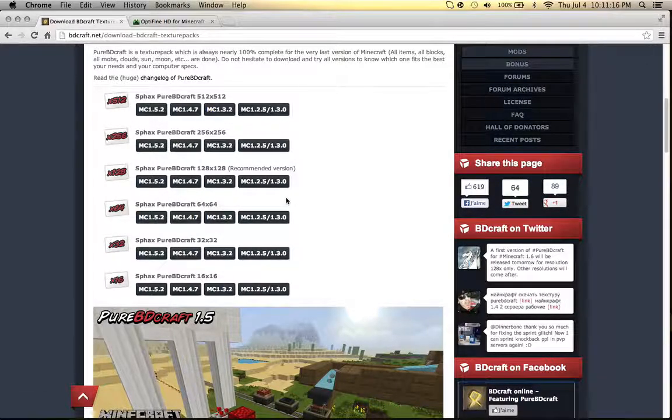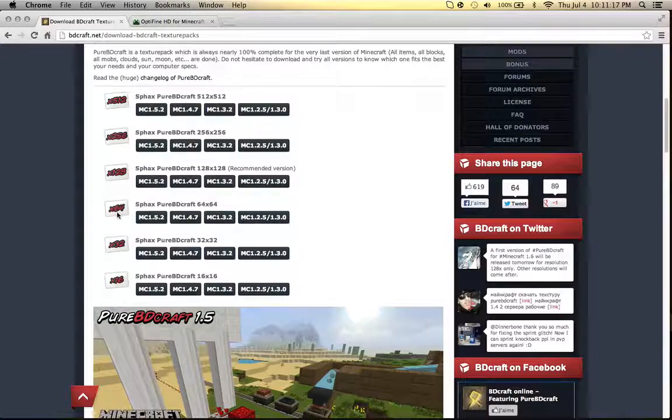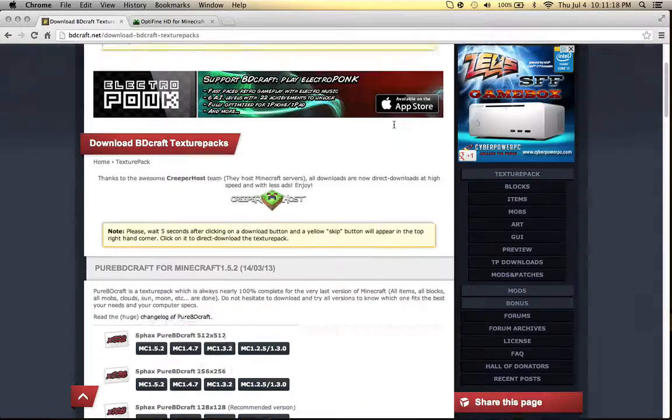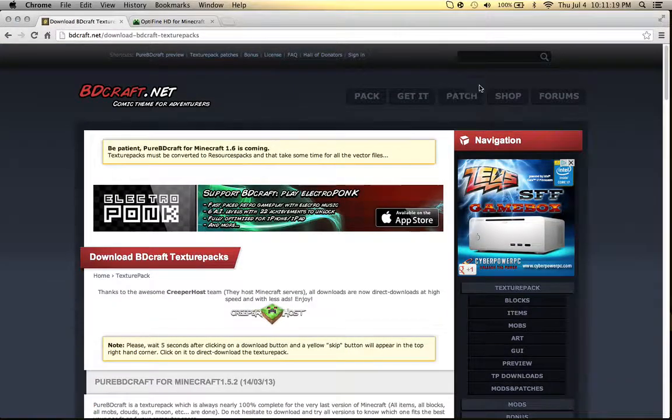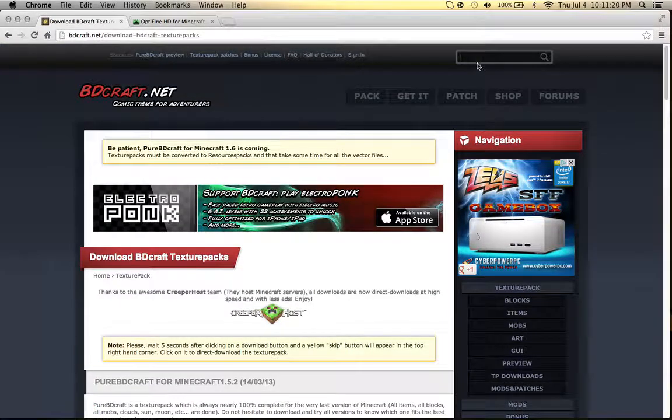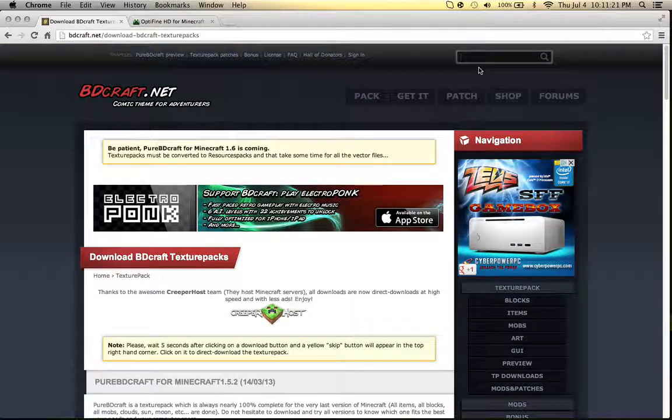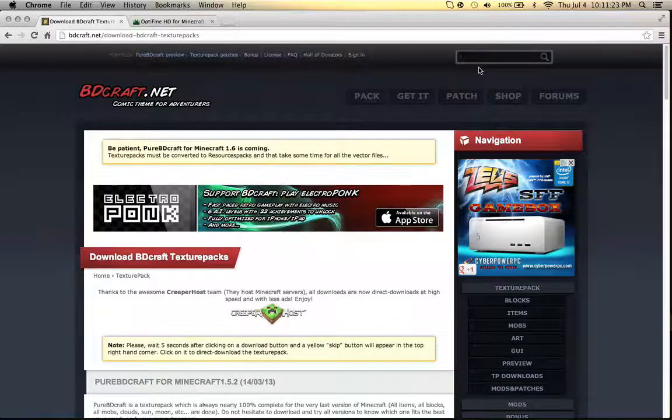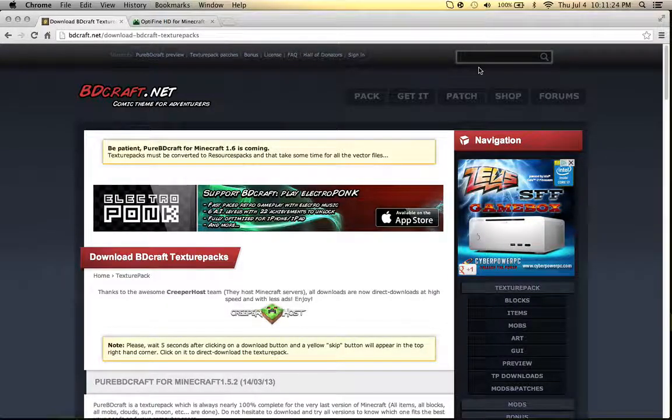Whichever one, I kind of like the 64 because it runs smoothly on my Mac, but it depends on what you guys prefer, 128 or 64.